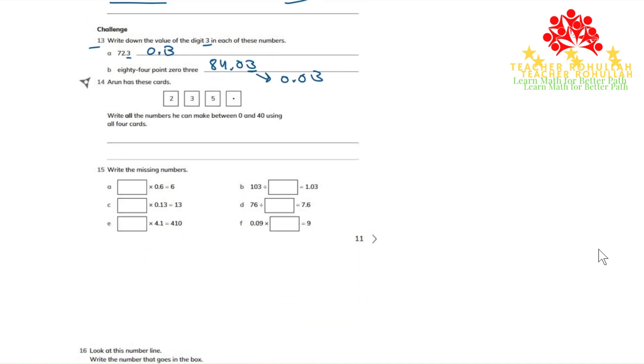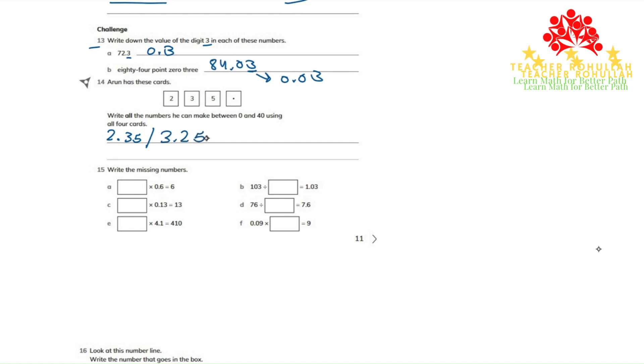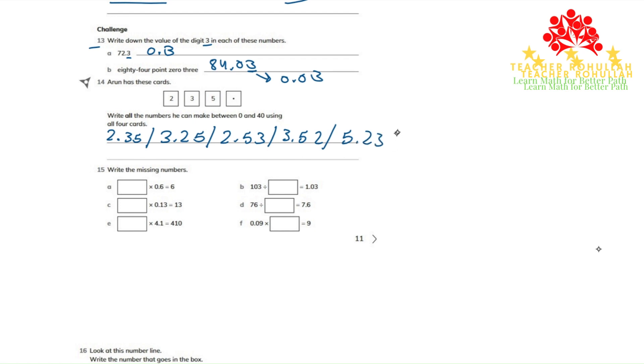Okay, now we will start with the smallest one. The first one that we can write is 2.35. So we used all four of them. The second one can be 3.25. The third one can be 2.53, 3.52, 5.23, 5.32.